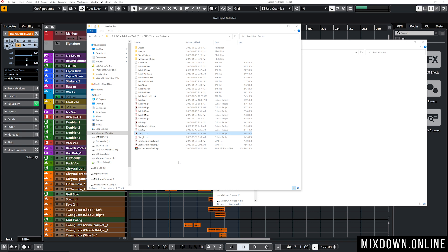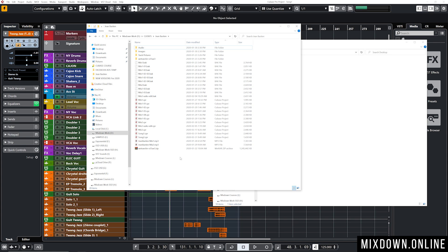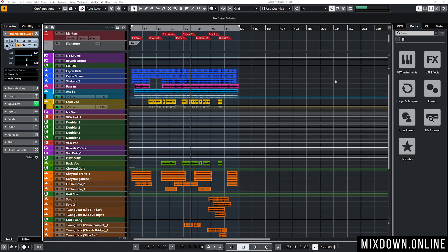Here's a common mistake: people start a song, then Save As to a new name to work on a new song, forgetting that the new file is still linked to the same audio folder as the first song. So I have Song One and Song Two — different songs, but both linked to the same audio folder. If you want to split them so each has its own audio folder, here's what to do.